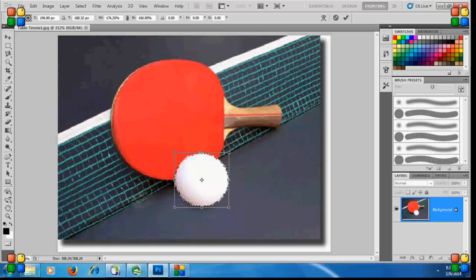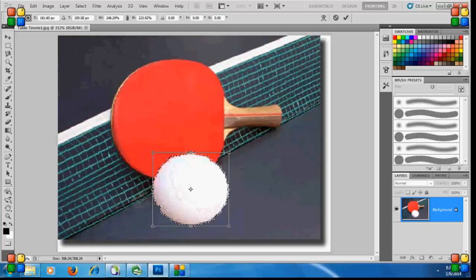I've increased the size of my image, the table tennis ball.